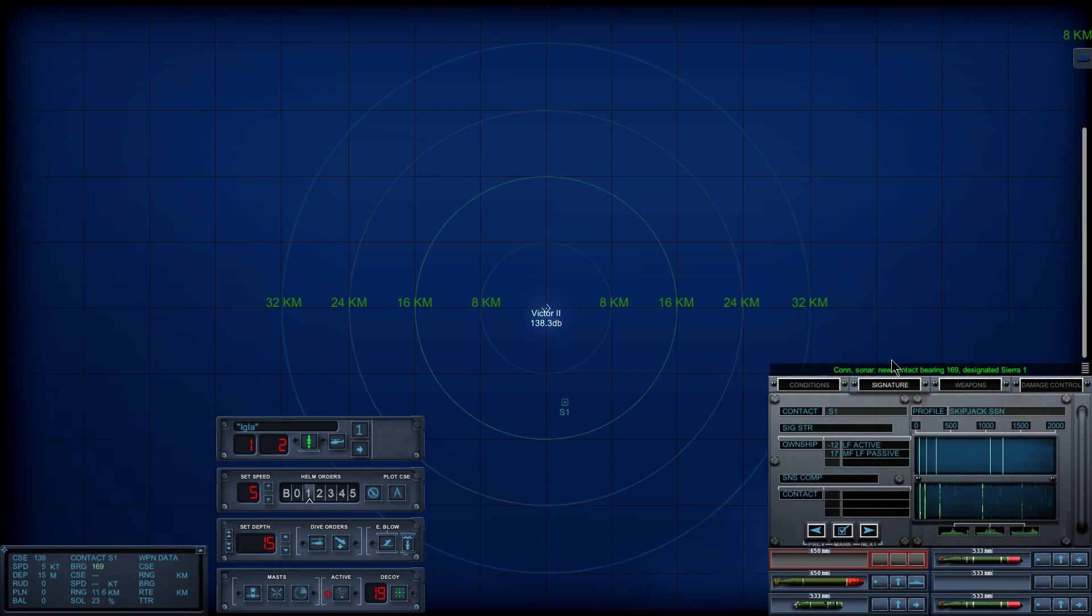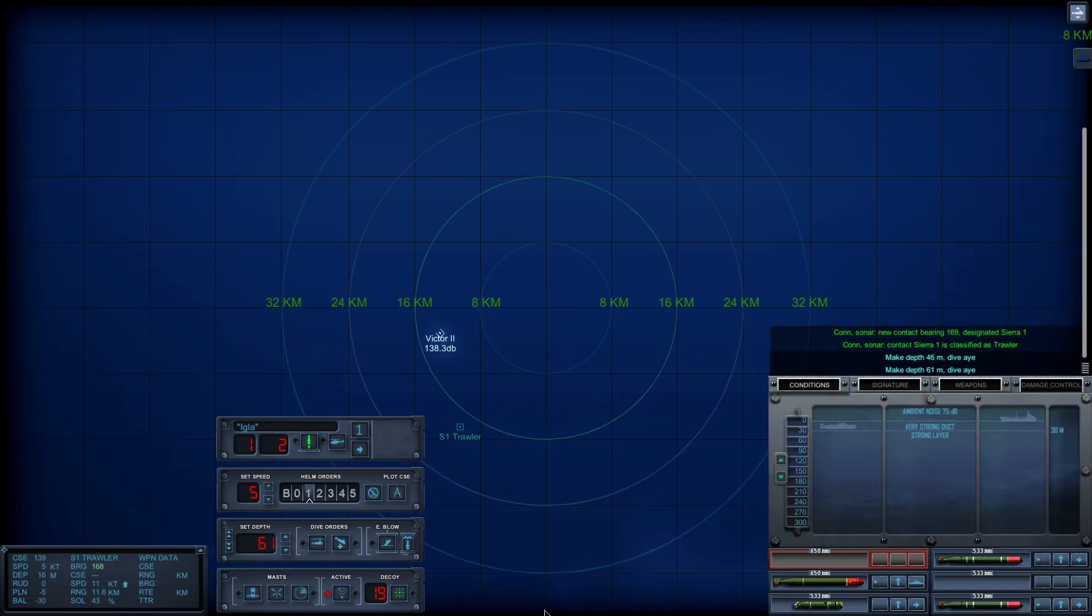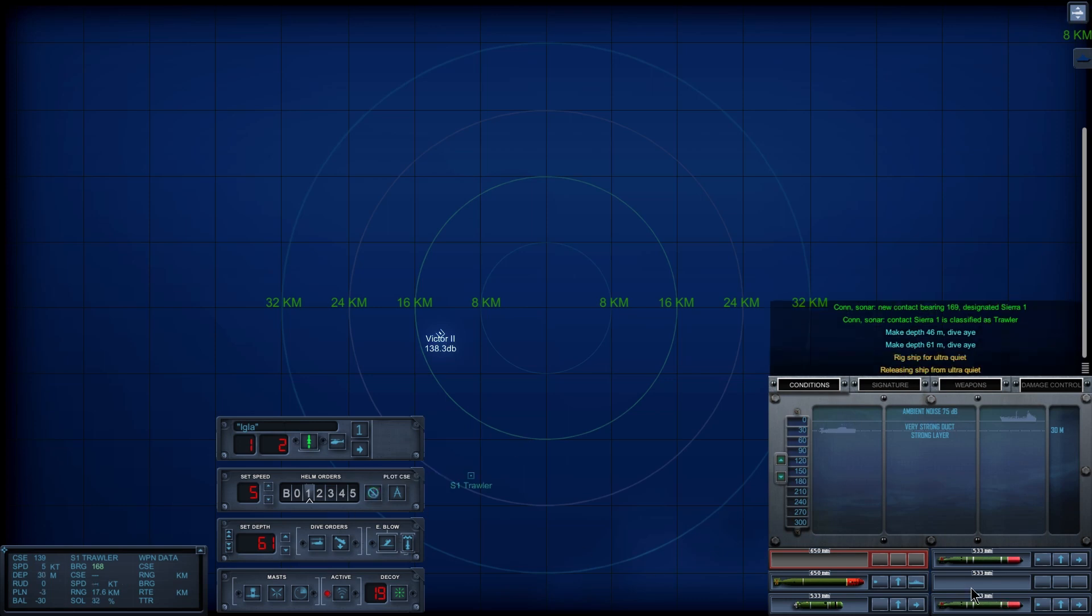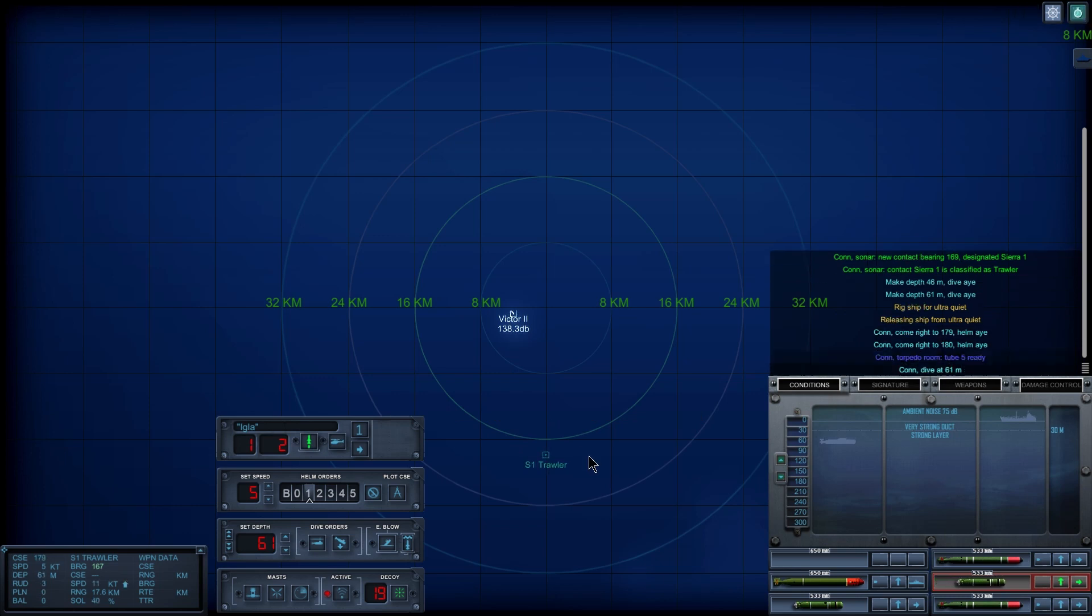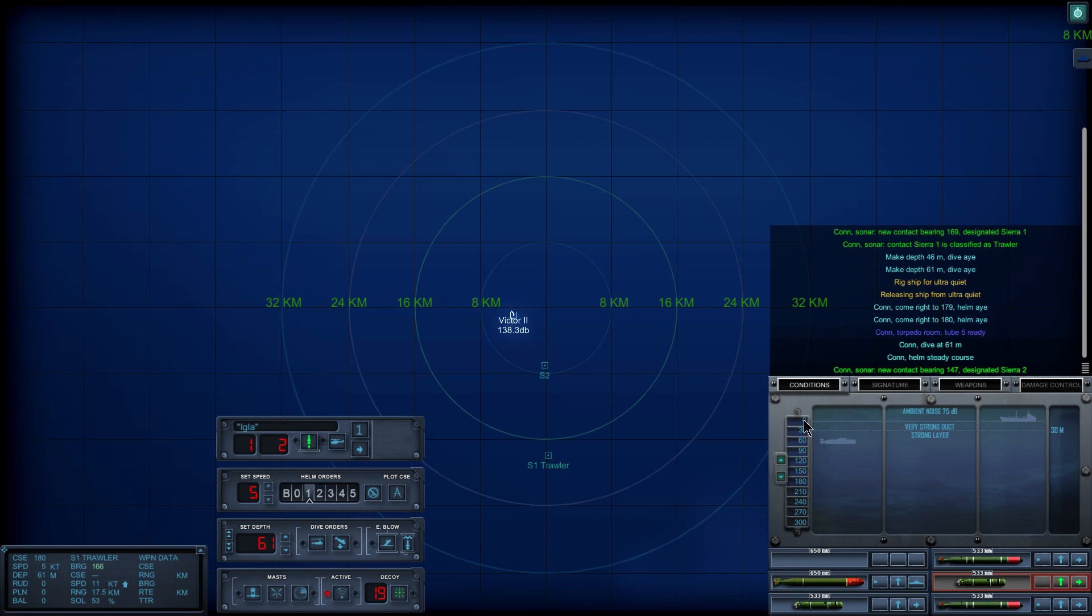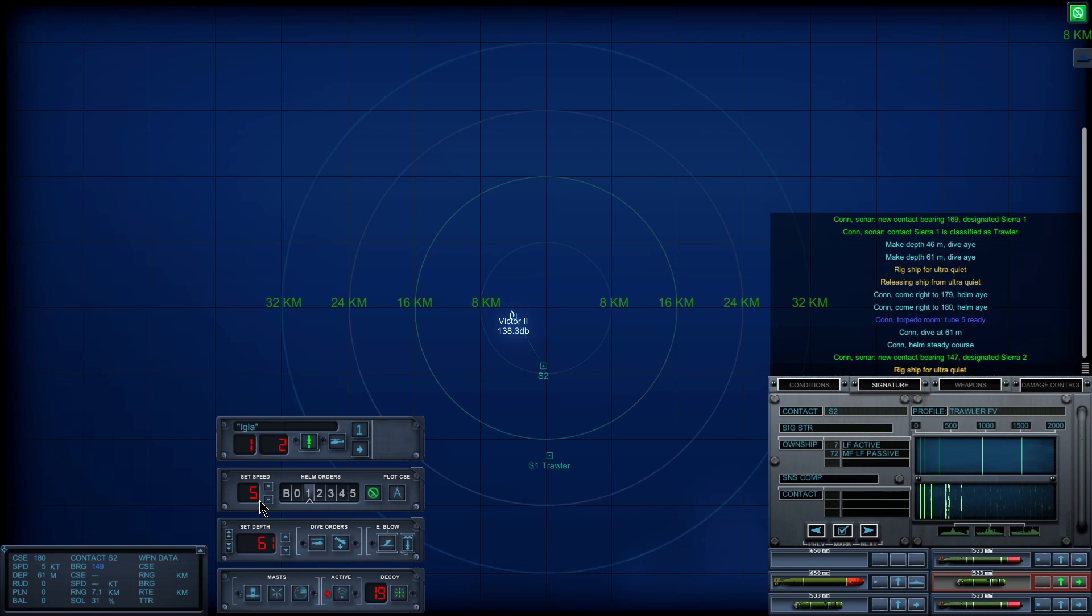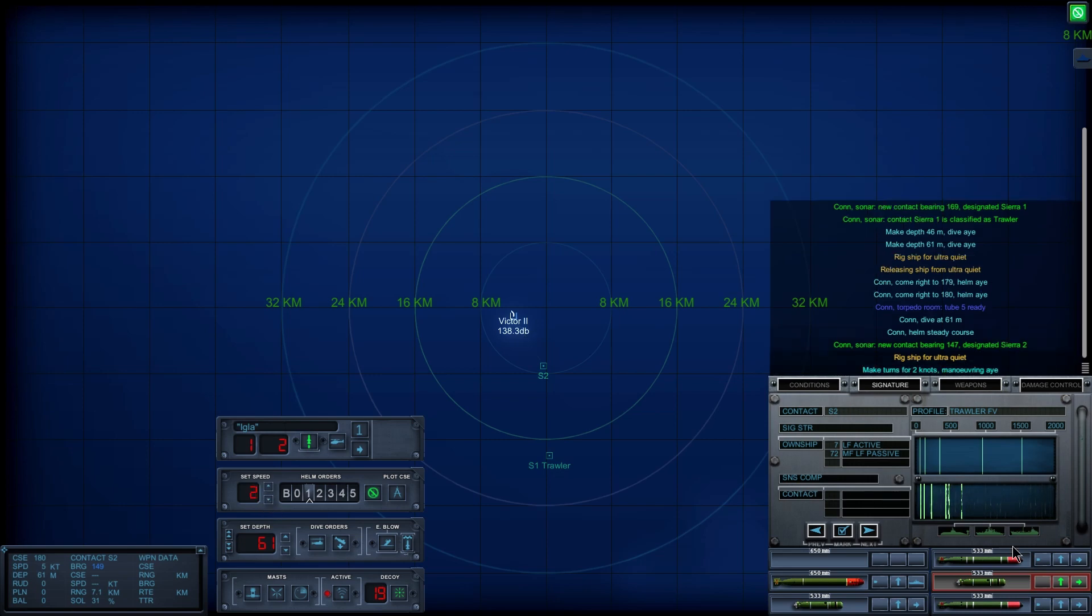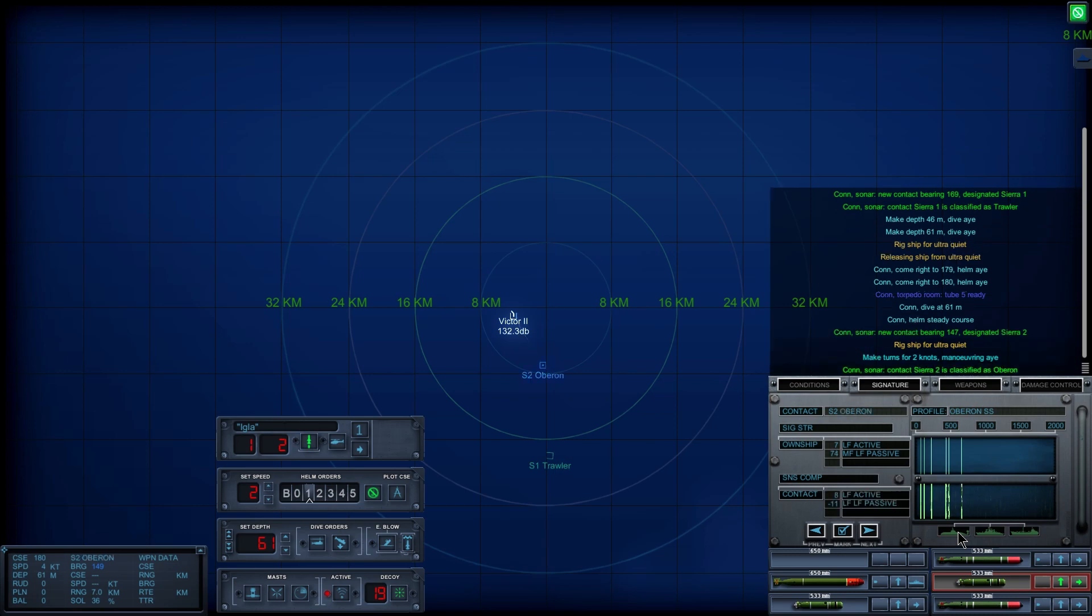Here we go. Okay. This guy is dangerous. What the? That's not a sub, is it? Oh boy, he just pinged me.